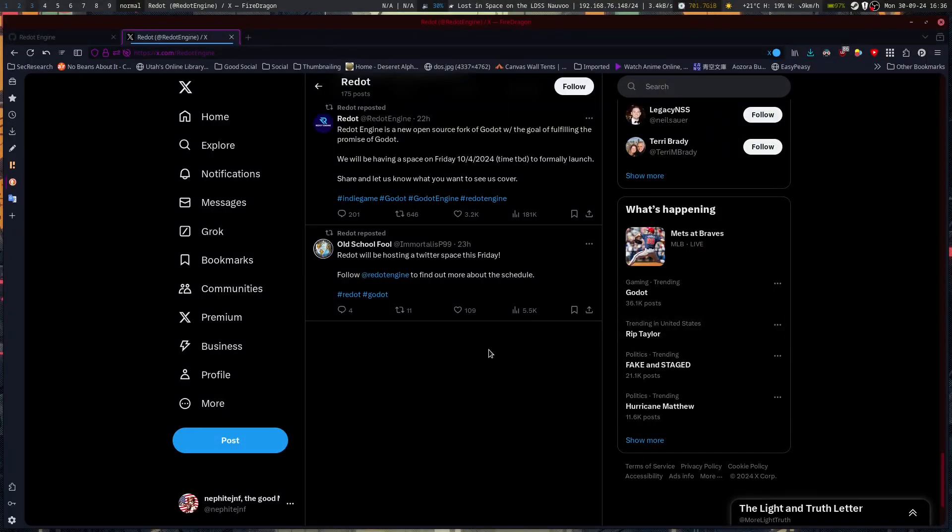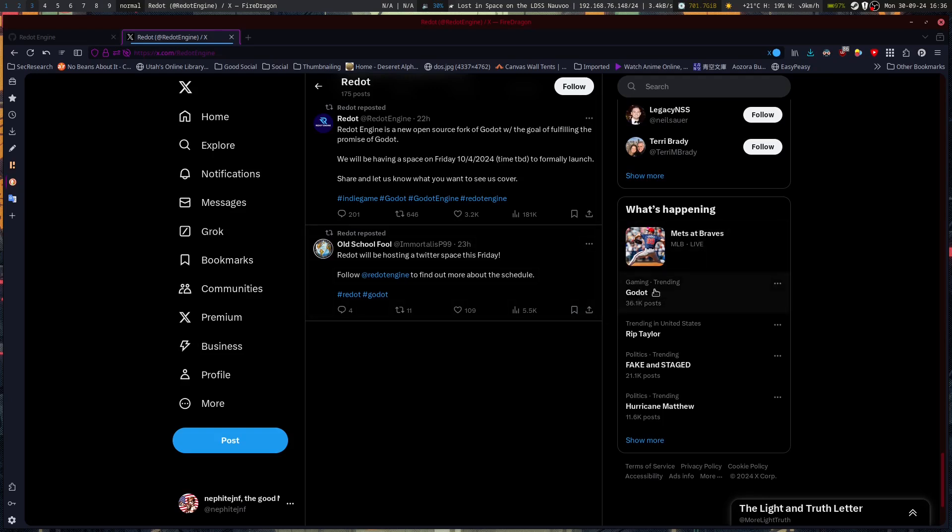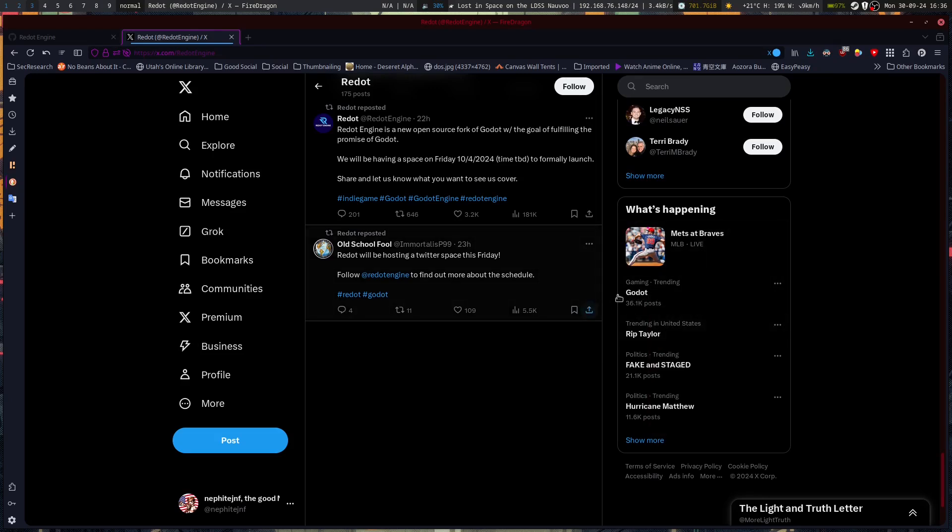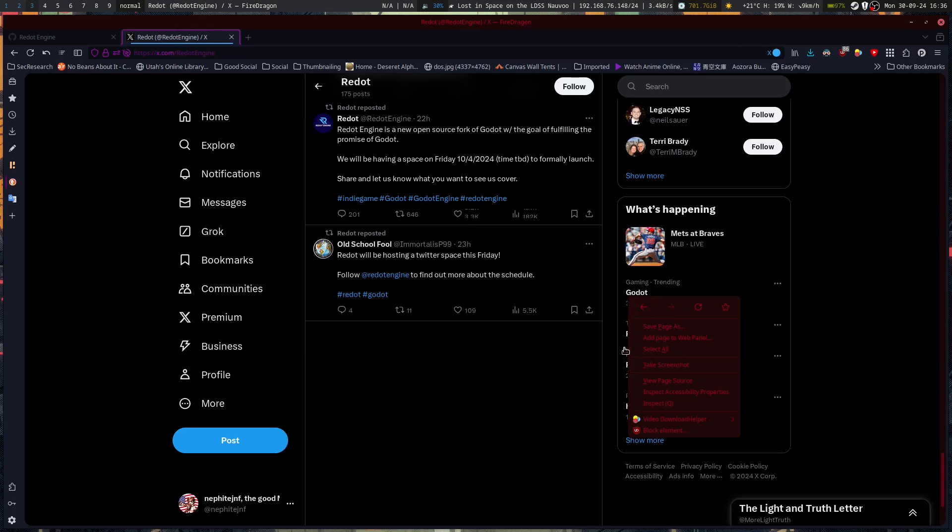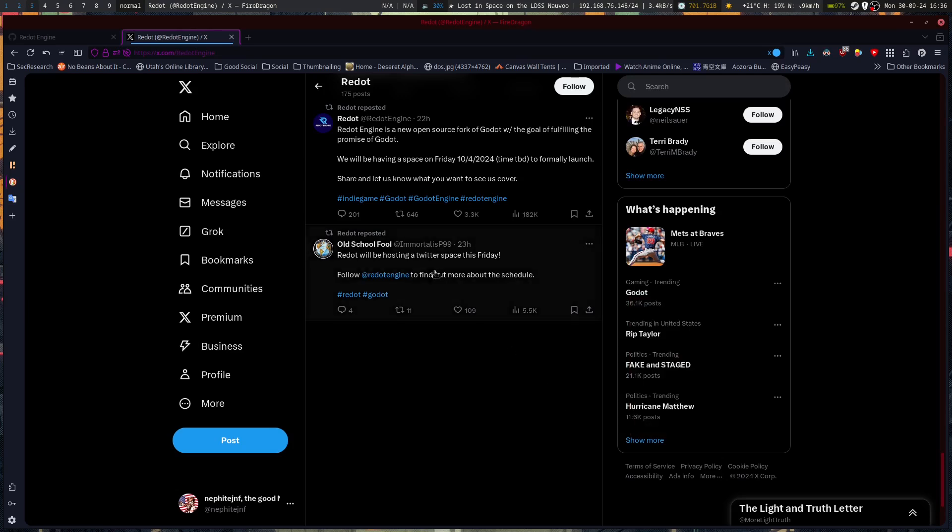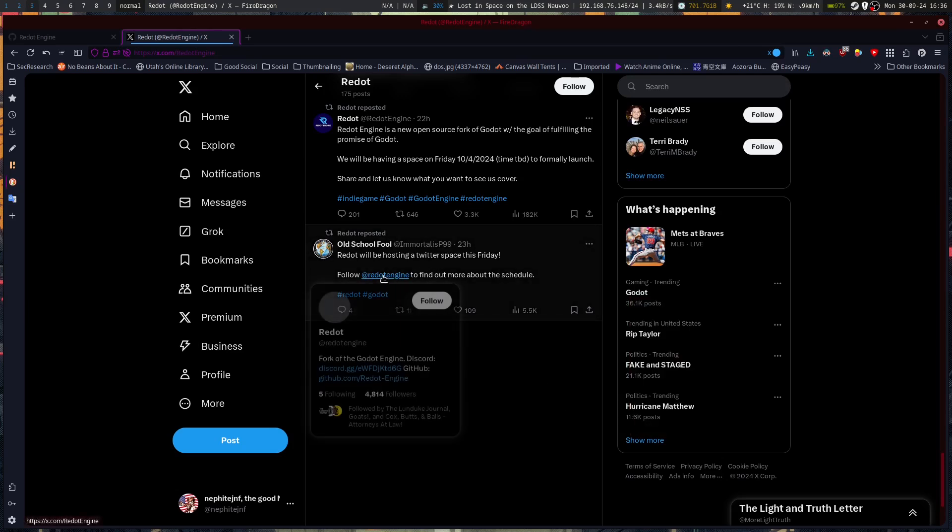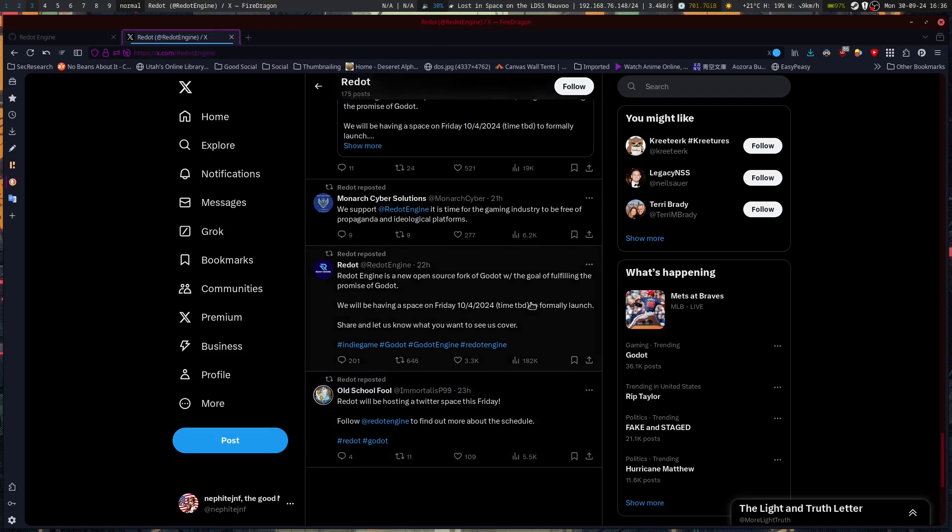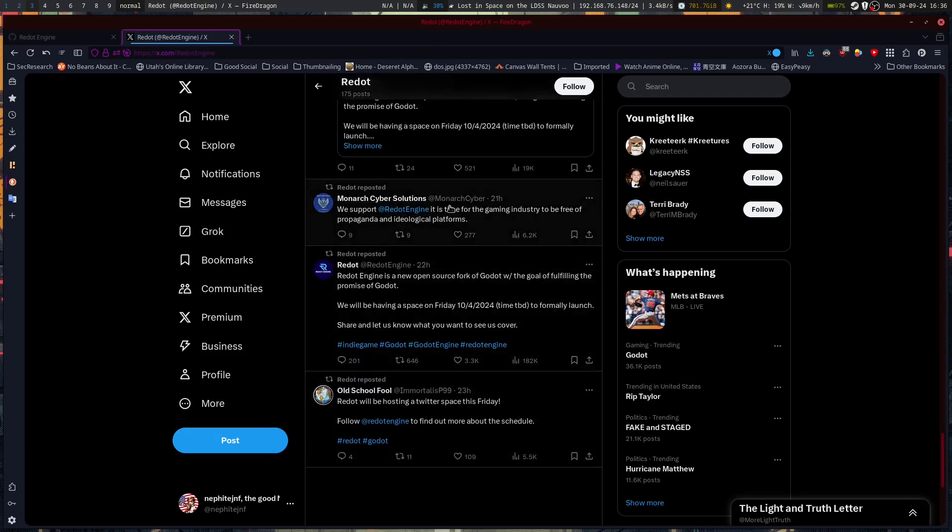I think everybody by now, especially by the time of uploading this, has heard of Godot's controversy. I'm going to do it in a new tab. But anyway, you've probably heard it already, and there's already a fork for it.